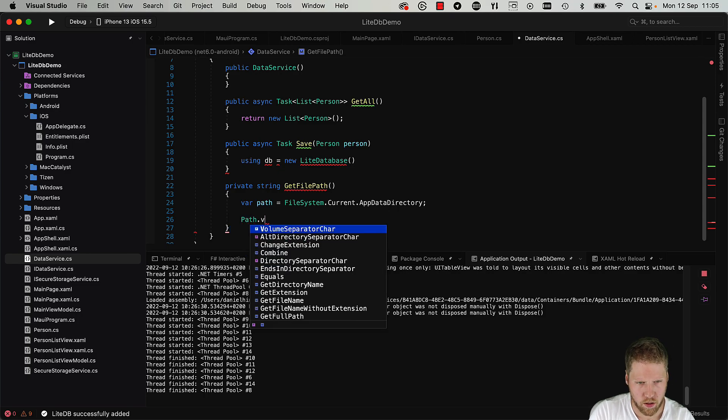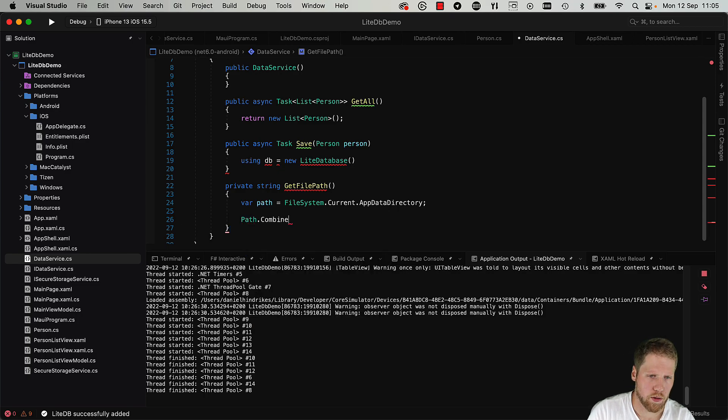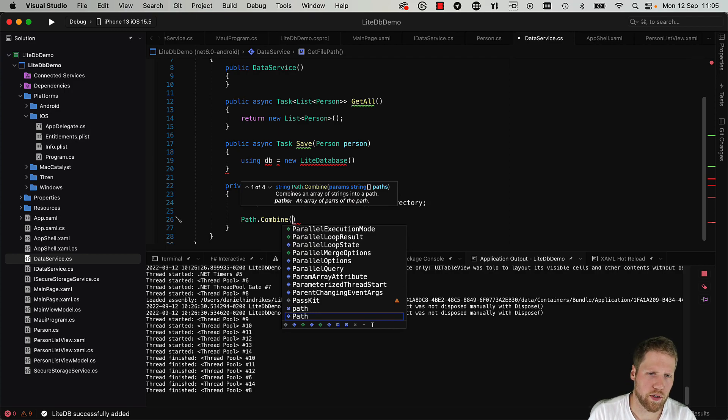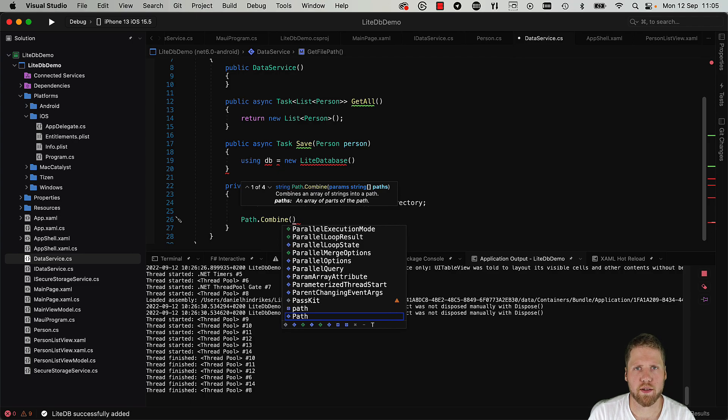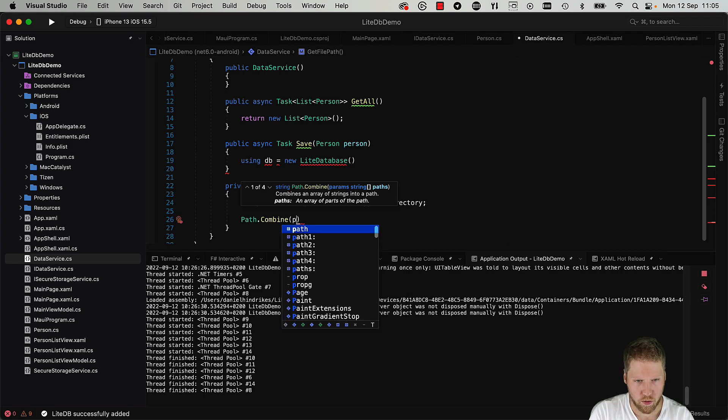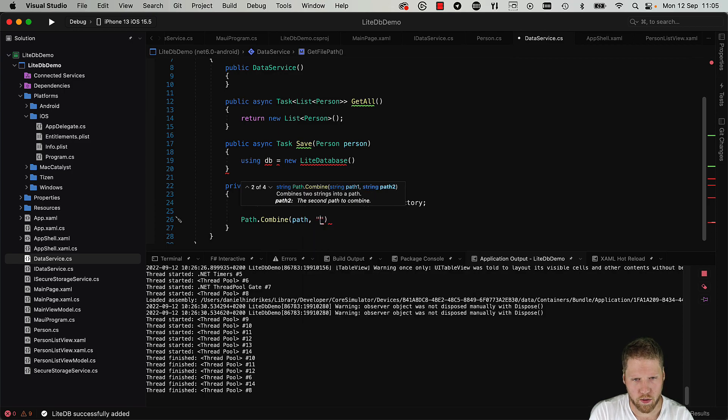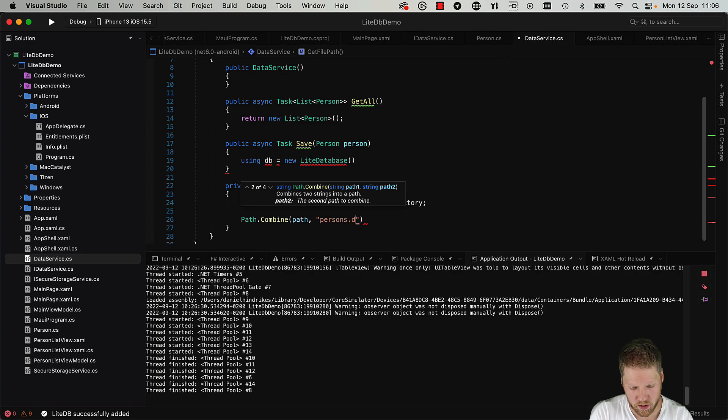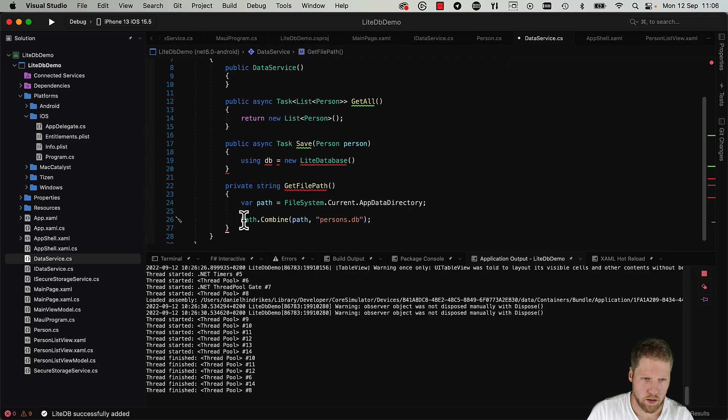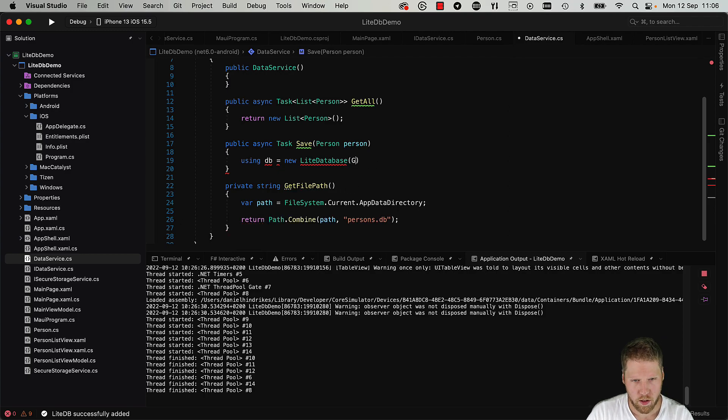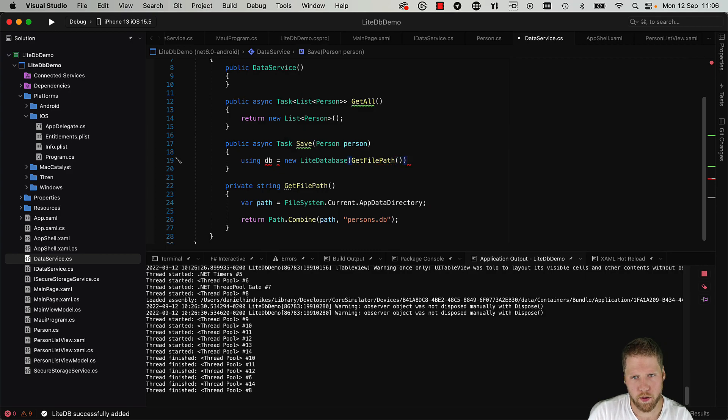And then we should use Path.Combine. Because I recommend you to always use Path.Combine, because if there are differences between the operating systems for how slash and backslash should be used, Path.Combine will fix that for you. So Path.Combine, and then we can get it with the filename persons.db. And return. So add there GetFilePath.